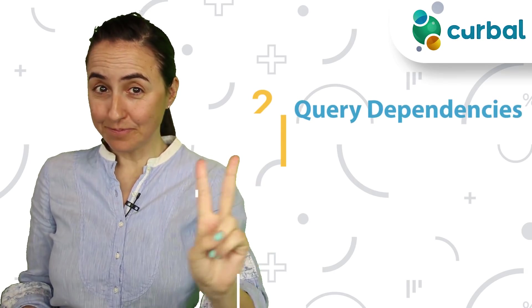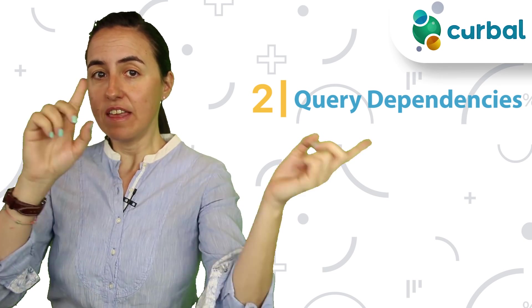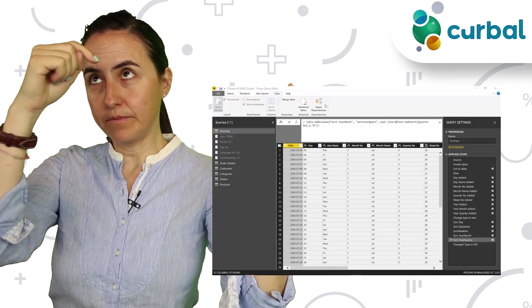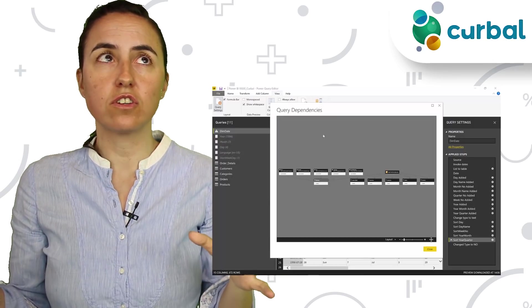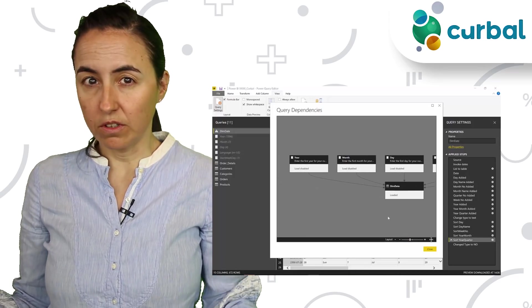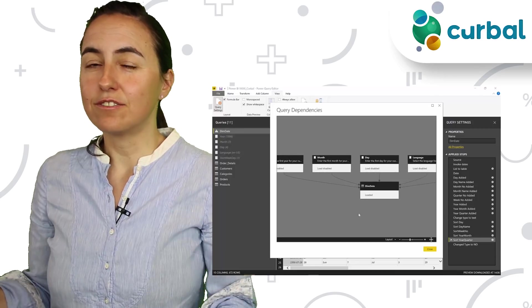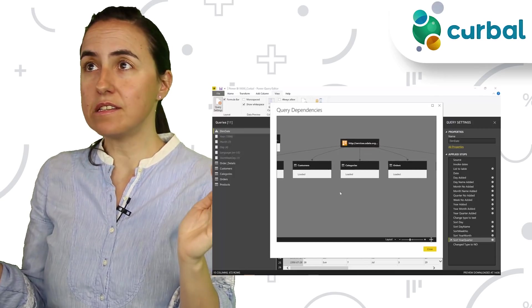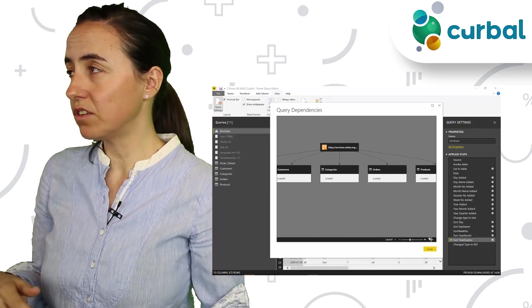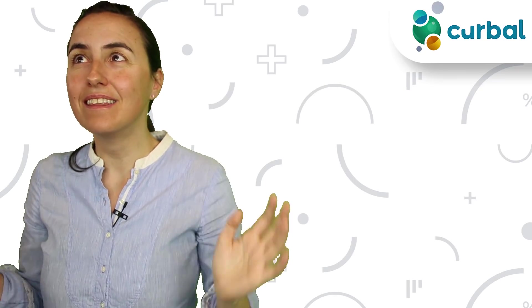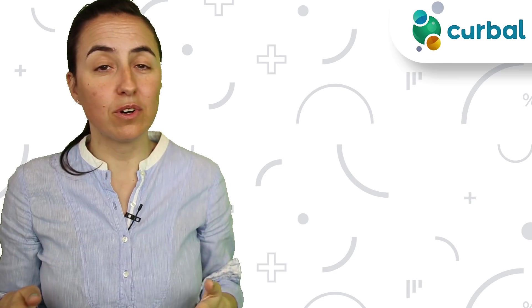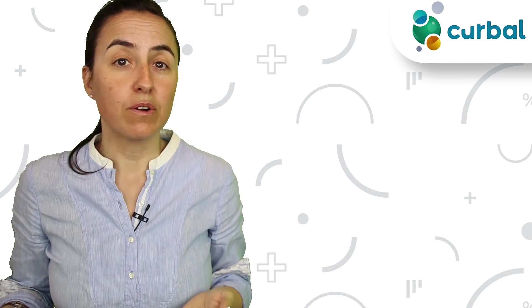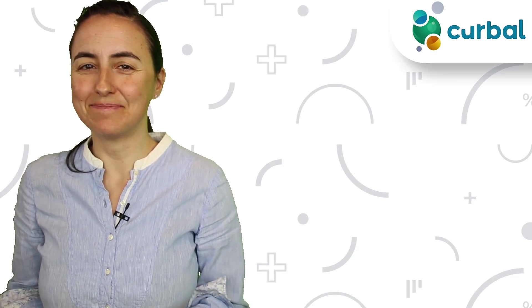Tip number two: In the same place where you show the formula bar, you have something called query dependencies. If you just got a Power Query model that you didn't do, or you have a huge Power Query model, this is a great tip for seeing how this model was created. You can see the relationships between all the tables, all the functions, all the parameters that you have in that Power Query file. Life saver. If you're working with complex models or you just got a Power Query file you haven't worked with before, you're set.